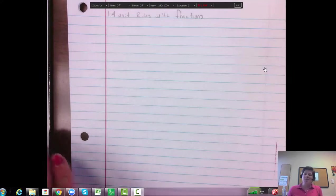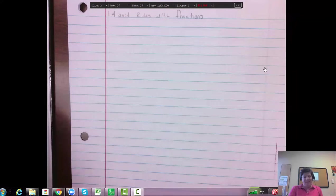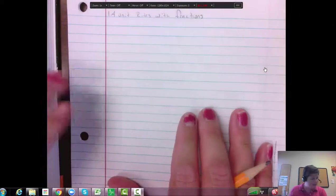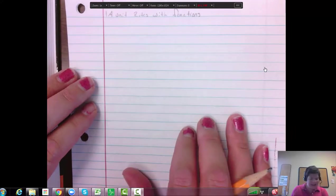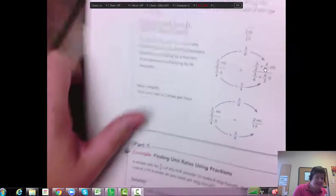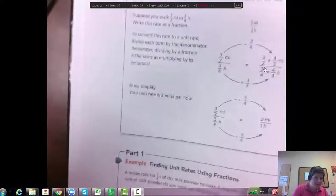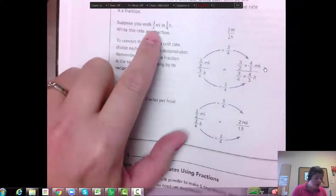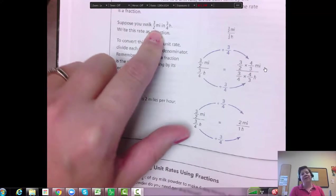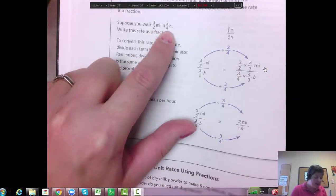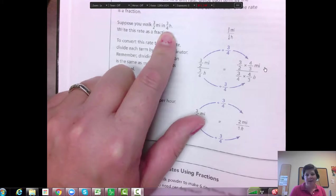Alright, so what is a unit rate? And with fractions, that makes it a little bit harder. So let me look at this first example here. Here, it says, suppose you walk 3 1⁄2 miles in 3/4ths of an hour.